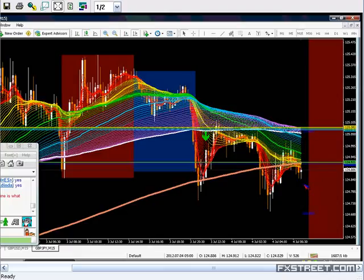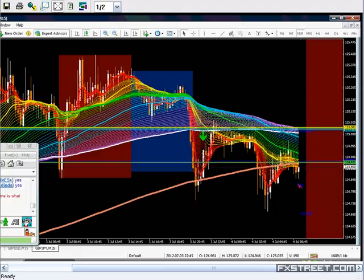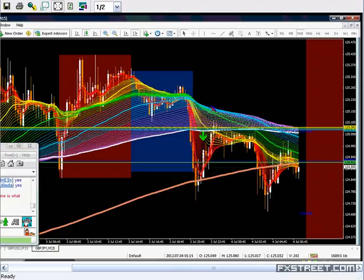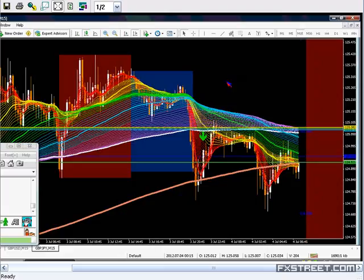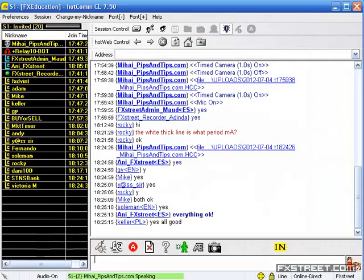It looks like there is no bottom for this rainbow — price is already lower than the pack of moving averages. Can you still see my chart and is everything all right on your end? Just a quick confirmation, because I heard a weird sound in my speakers. Sound test — can everyone hear me? Okay, it looks like I was disconnected there for a short while.